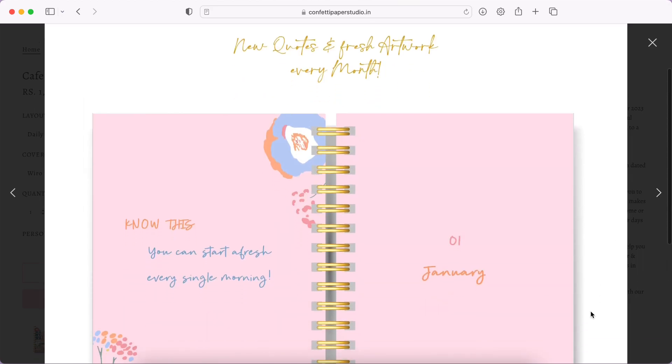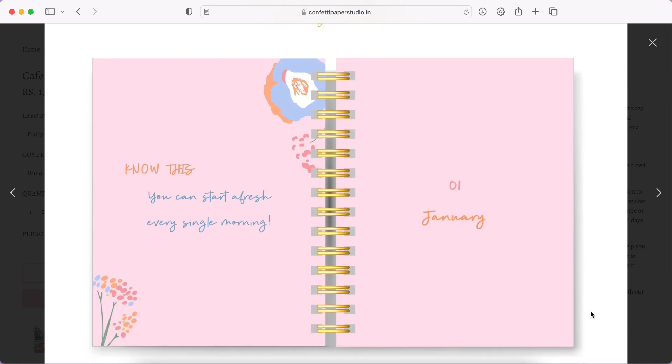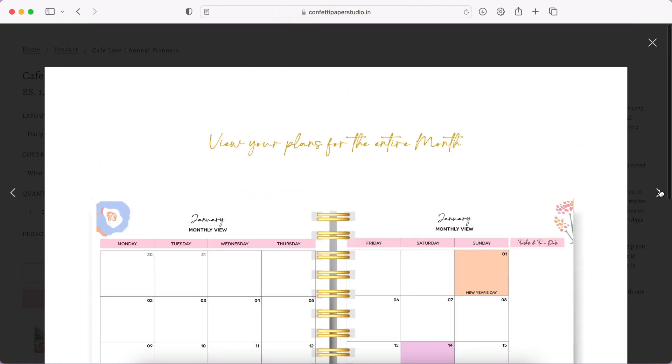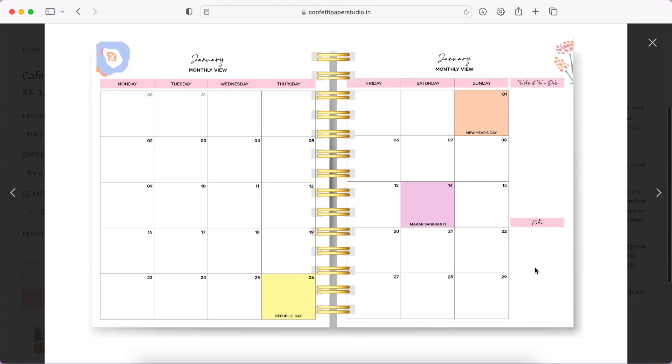Then you have the special days to remember, which is quite nice as well. Then new quotes and fresh artwork every single month - so this is the monthly cover pages. It's a little bit plain but I think it goes with the theme that they have.